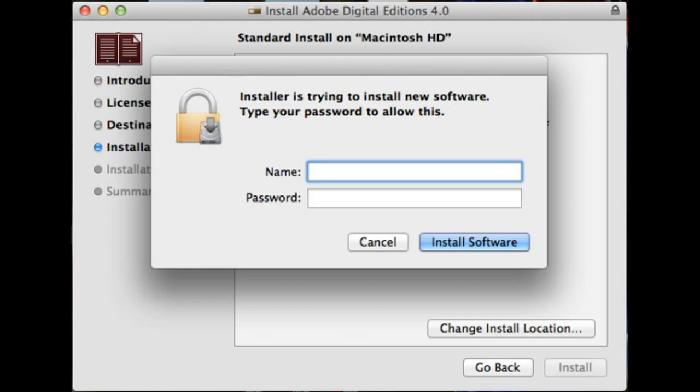It looks very similar to this. Whenever you go to install an application, you have to put in a password. Or if there's any changes that need to be made to the operating system, you've got to put in a password.